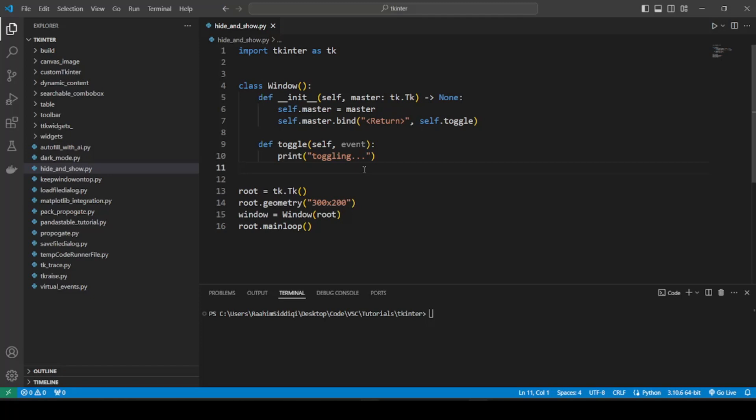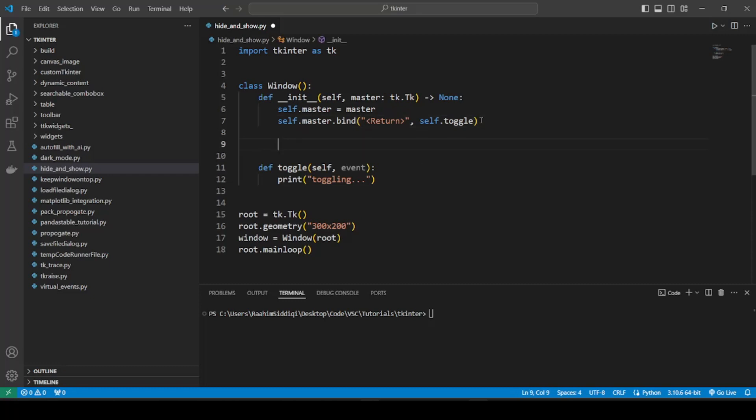So what we're going to do is create a few widgets and then pack them in, place them in, or grid them in using one of the three layout managers and then we'll try to remove it from the UI without destroying it. This key term is without destroying it because I've already covered in previous videos how to use the destroy method on widgets.